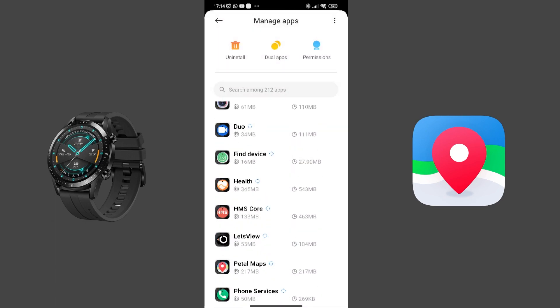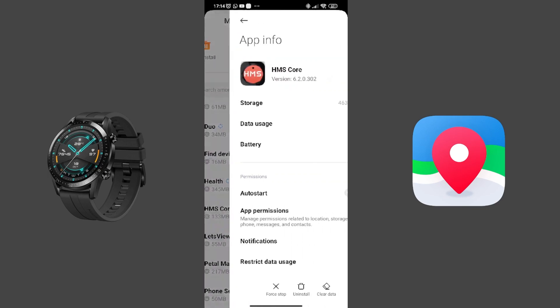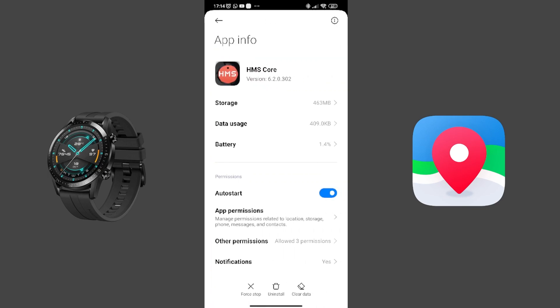And I don't know if you need to do that, but I put my HMS Core with auto start as well.